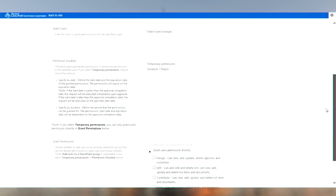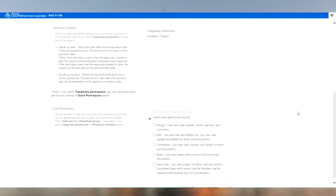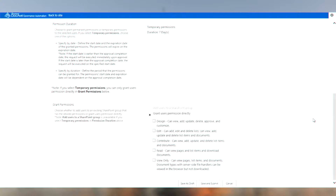What I really want to draw your attention to is down here. Another advantage of using governance automation for these sorts of requests is we can do advanced options such as temporary permissions. Another policy that was put in place was we're only going to grant temporary permissions to these types of sites from now on. What this means is that this permission will expire and be removed after seven days — and this is configurable. This is great from a compliance perspective; you won't have permissions hanging around that are no longer necessary. You'll also see below that I can only grant a permission up to the design level — we've restricted the permission level that I can request.